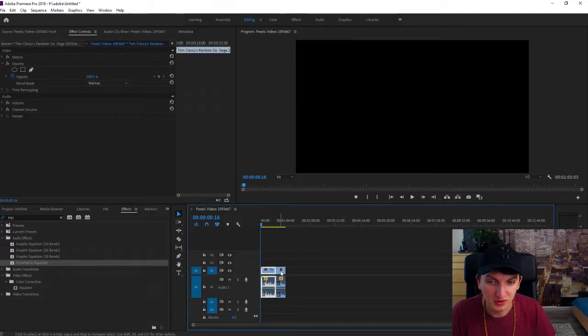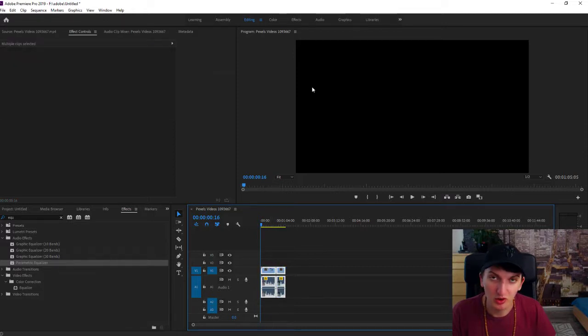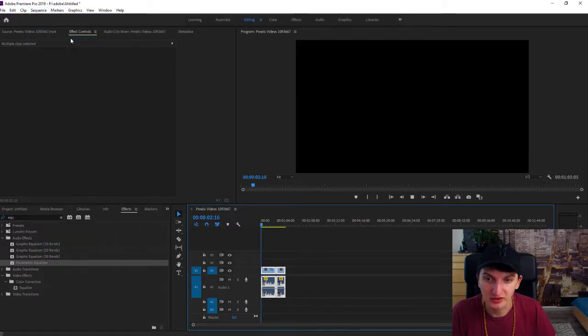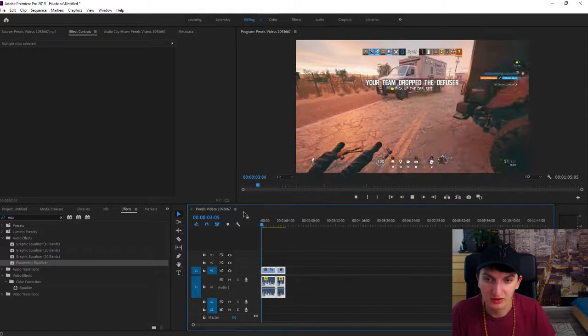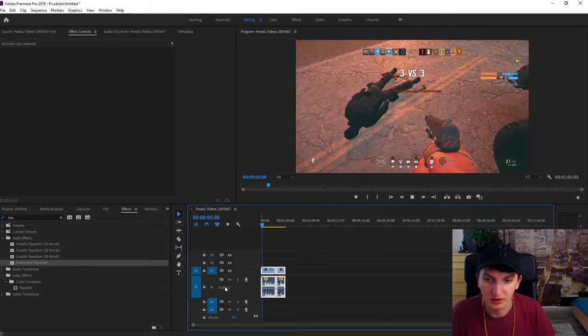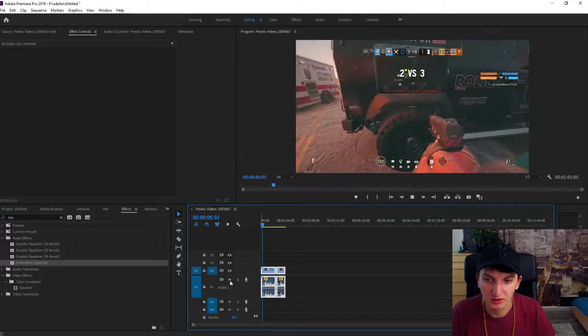First, what you want to do is select all the VR clips and go to Sequence and then Render Selection.